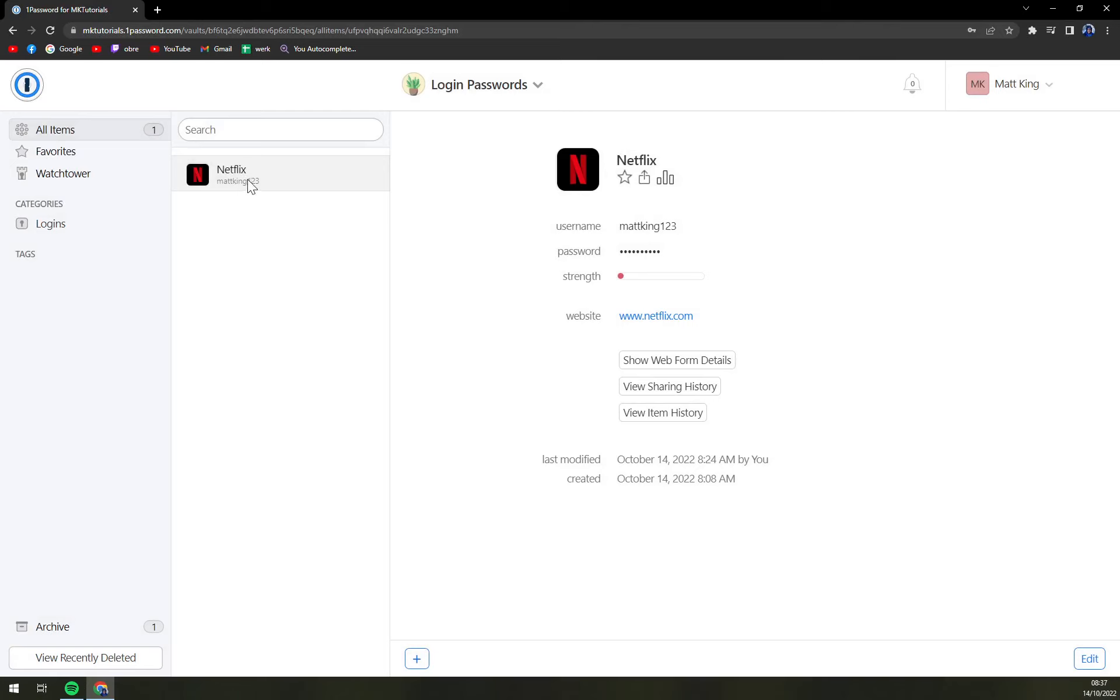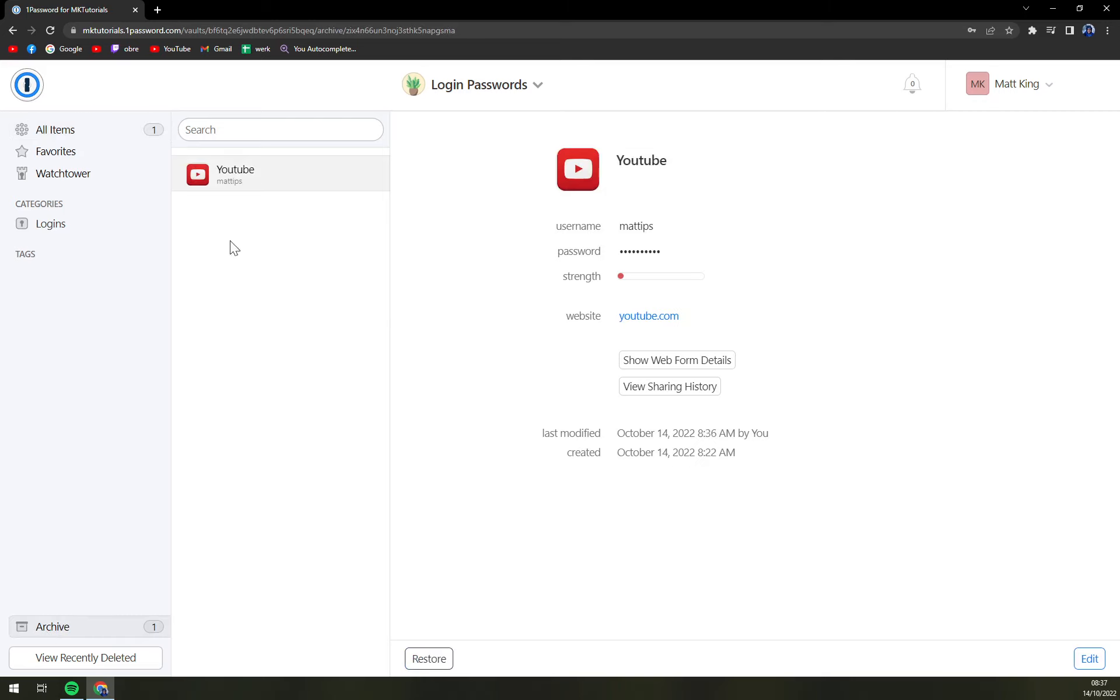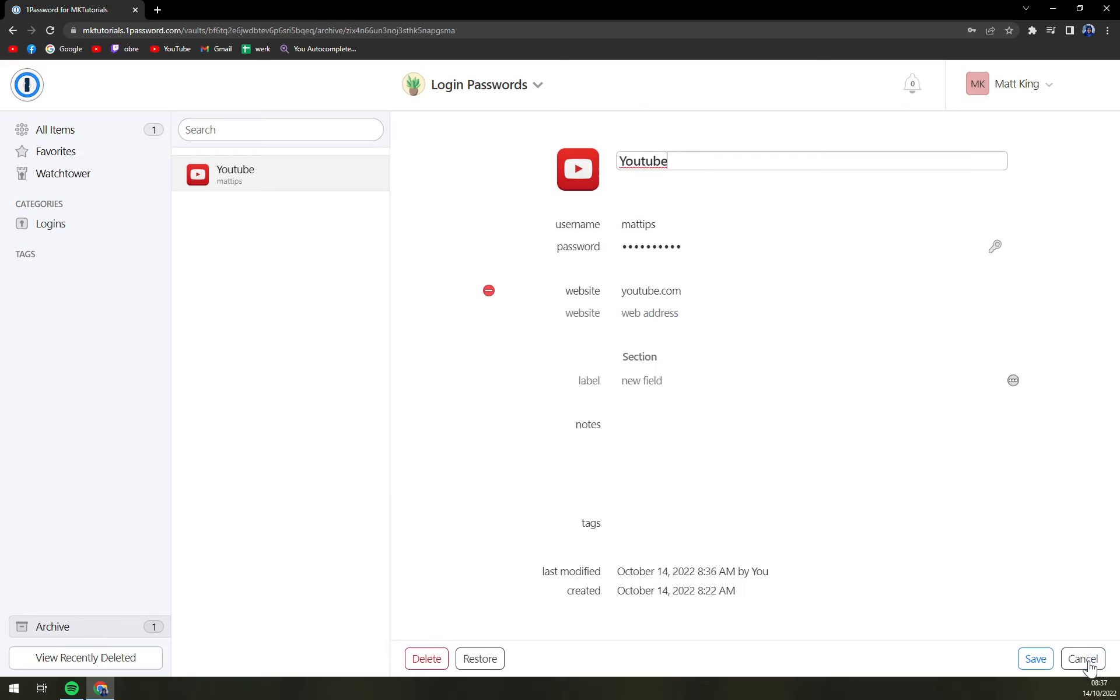So it disappeared from this vault but actually it's in archive and archive you will find in the bottom left part and just like that you can restore it or